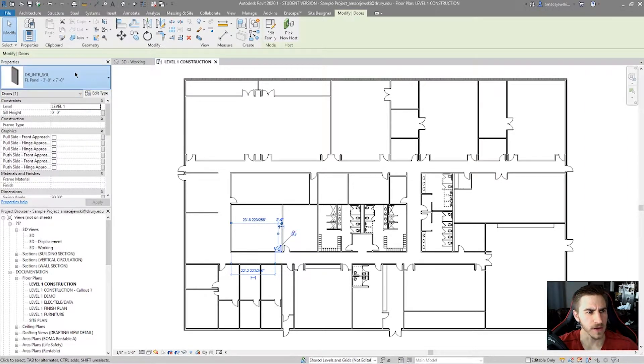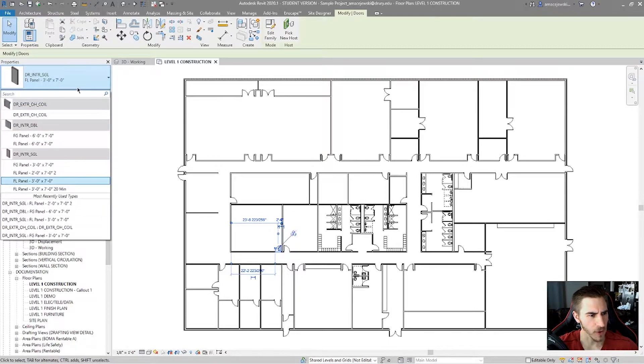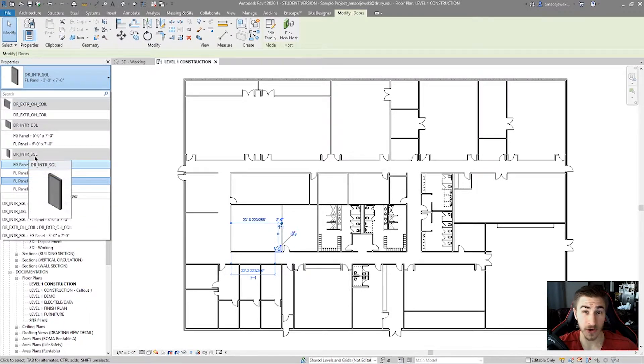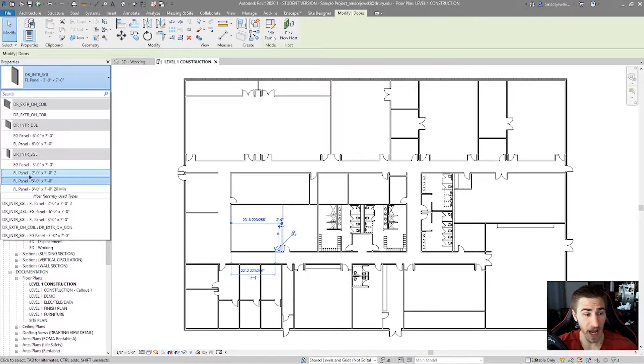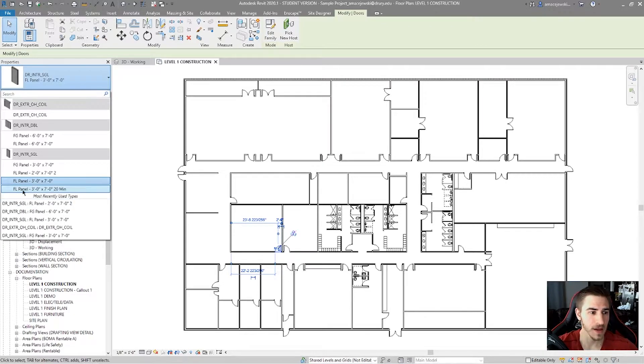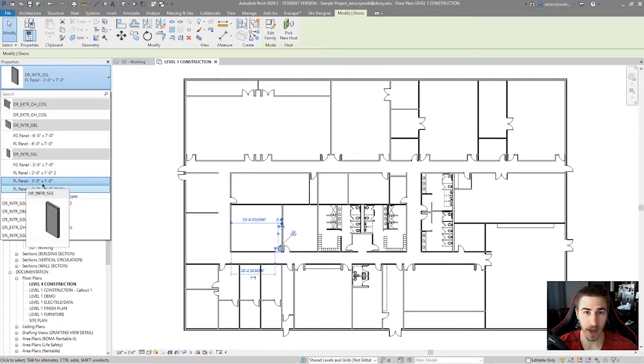And if you click on the door there, you can see that the family is called Door Interior Single. And the type of family, or the type, the family type, the name is Flush Panel 3x7.